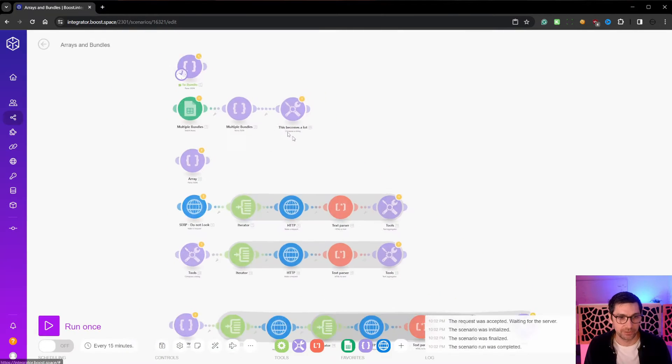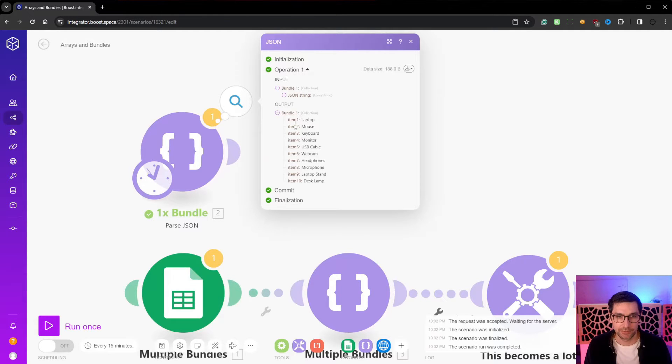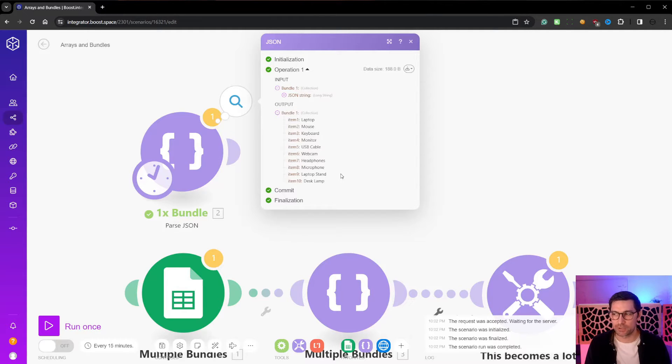If we right click on this and run this once, we will then see that we get one bundle. We can then see item one through six with values laptop, mouse, etc. So this is one bundle.